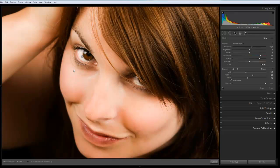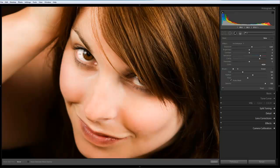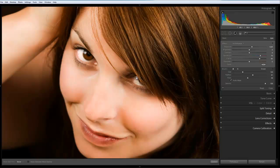And in much the same way as we worked with the skin, we're going to reduce the size of the brush. And we'll start painting over the eye. Don't want to go too much because it's quite an intense effect. And we'll do the same for the eye that's almost hidden.